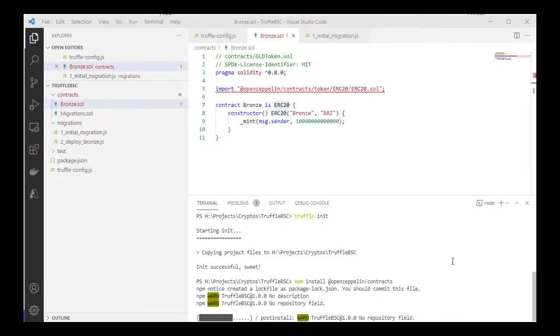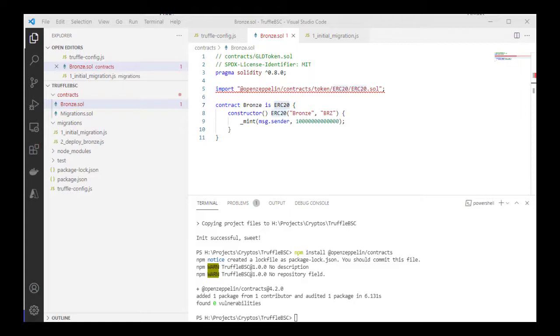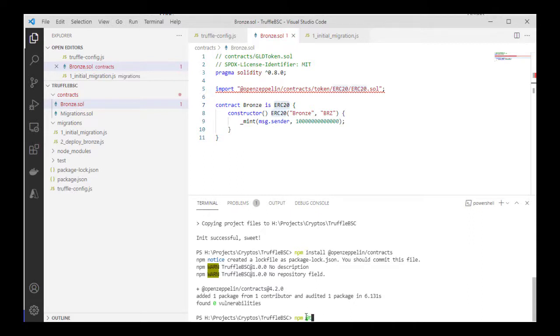While that's installing, there's another library I also like to install. You can just go ahead to create a wallet using MetaMask connected to Binance Smart Chain, and we'll need a private key of the wallet and the RPC. I'm just going to go ahead and install the library for the wallets - that's Truffle HD wallet provider.